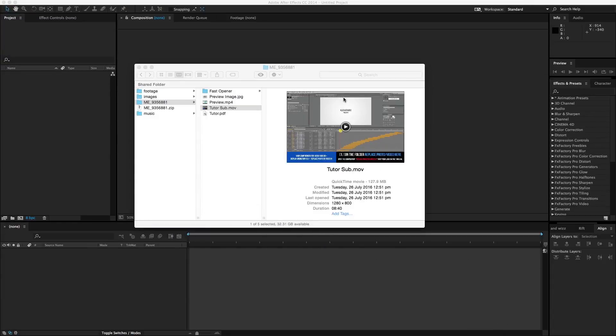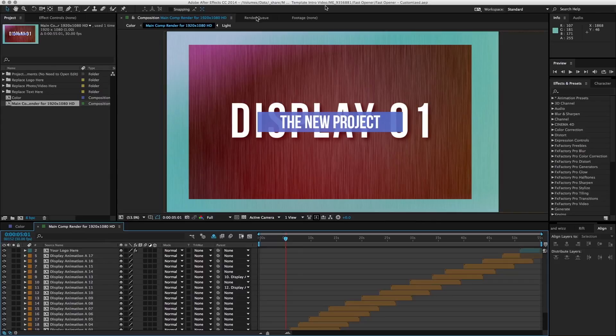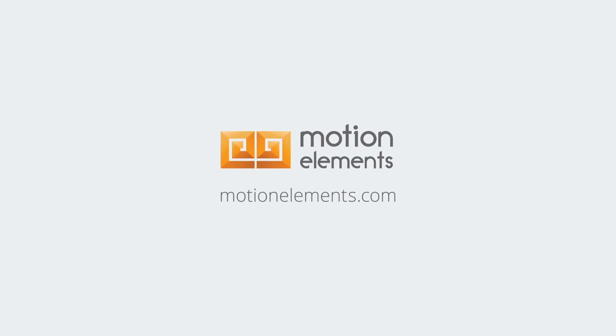So let's go ahead and open up this template.